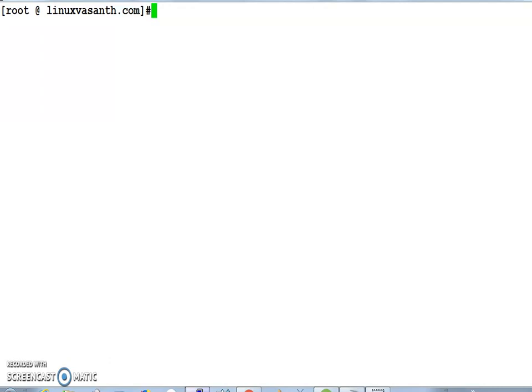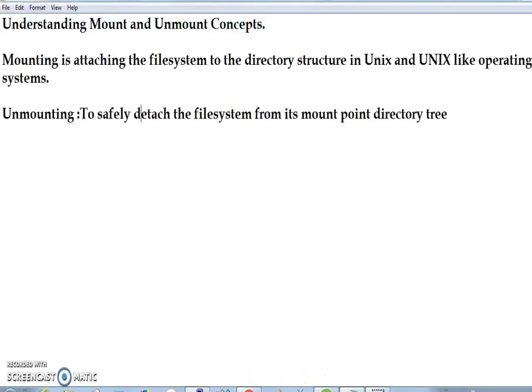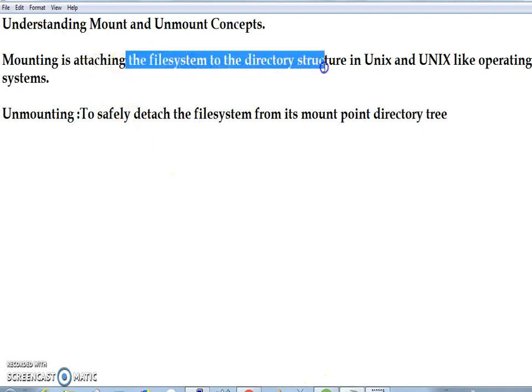Welcome to the Linux Person channel. In this video we are going to see what mounting and unmounting are. Basically, mounting is nothing but attaching the file system to the directory structure. After creating a partition, if you want to make it active, you need to mount that file system to some mount point directory. After mounting, the user can access the content from the partition.